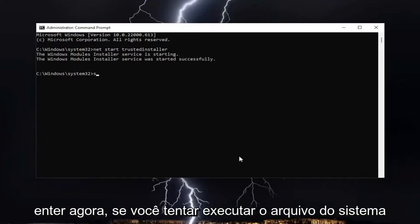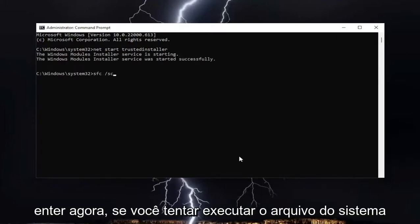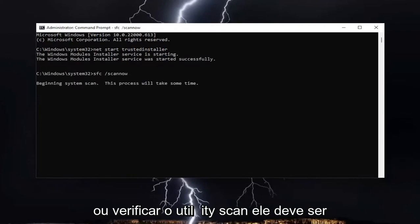Now if you attempt to run the system file checker utility scan, it should run successfully.